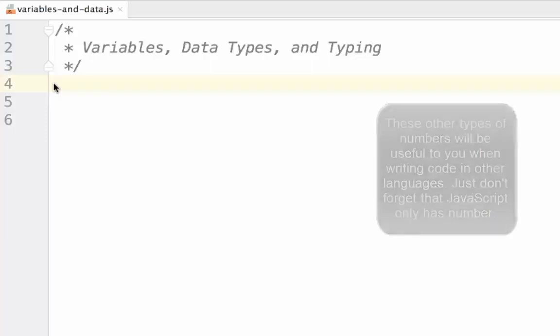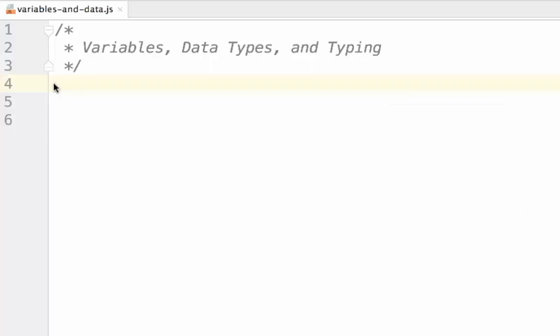Finally, there are strings, which are alphanumeric characters in code, usually encapsulated by quotation marks. Anything like a sentence, or a sequence of numbers that you don't need to perform math on, such as a phone number or a zip code, would be strings.